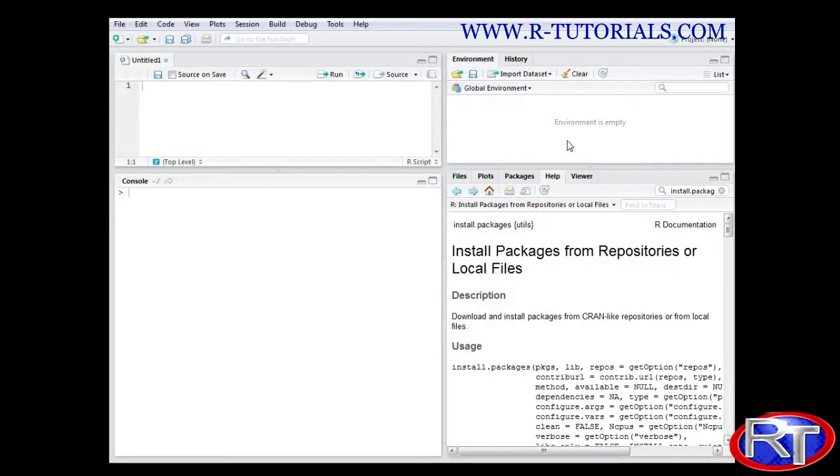You might have already heard about R packages. In this video I want to explain what those packages are, how you can download them and how you can use them for your specific work.